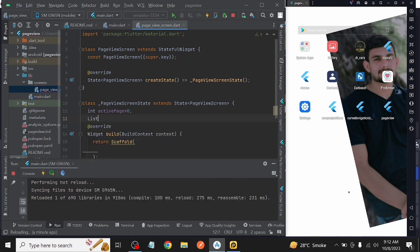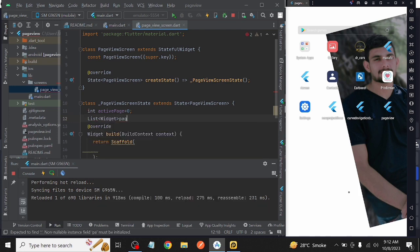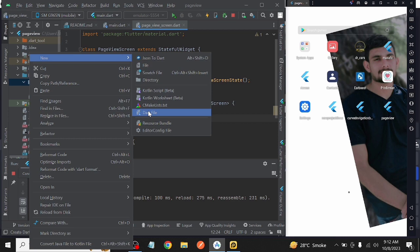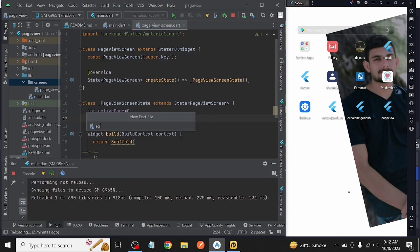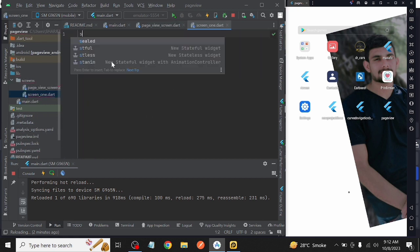Then after that, we declare a list whose data type is widget to show our pages. We need to create three more classes because we want to show three pages. So we create three classes with the names of Screen1, Screen2, and Screen3.